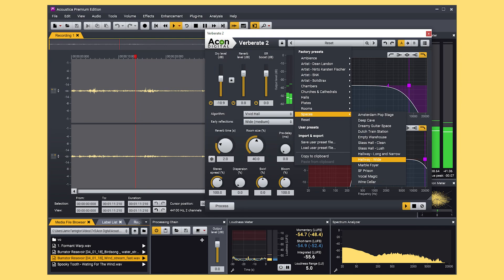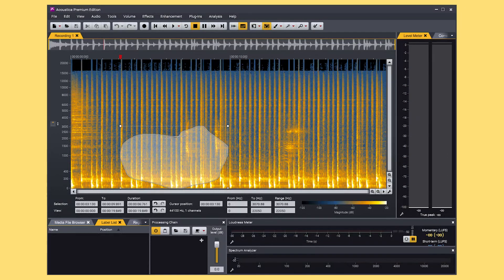Within the suite you can find mastering tools such as EQs and dynamic processors, audio restoration tools such as de-noise, de-click, de-wind and de-rustle, a high quality reverb and many more features.